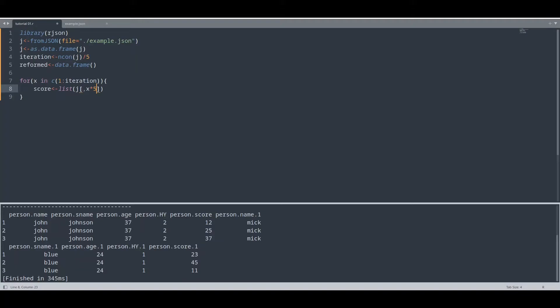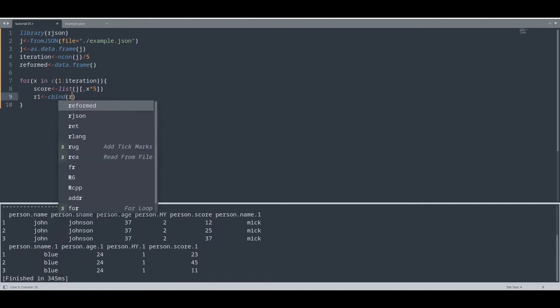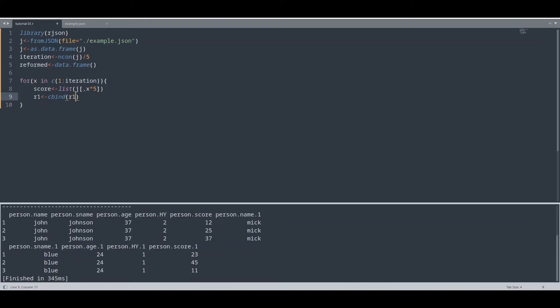And in second iteration, x is going to be two. So we are going to take values from column number 10. And what we have in column number 10, scores for second person. And now I'm going to create another variable, let's say R1 for row. And I'm going to use function cbind. Cbind stands for column bind. To whatever is already present in object R1, we are going to append j. Just write what I'm writing, I'm going to explain what I'm doing later on.